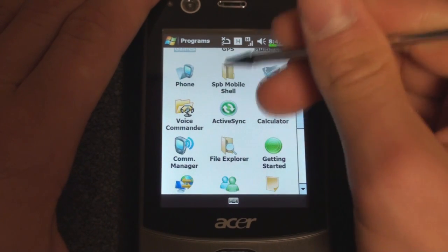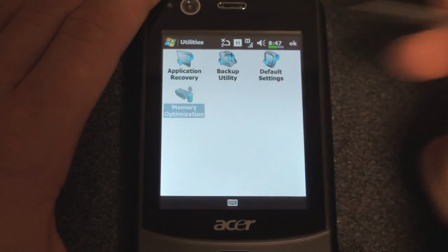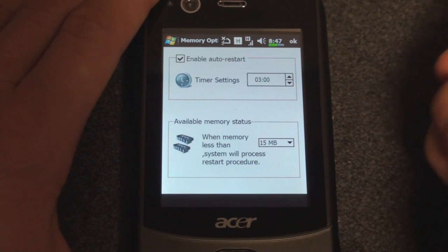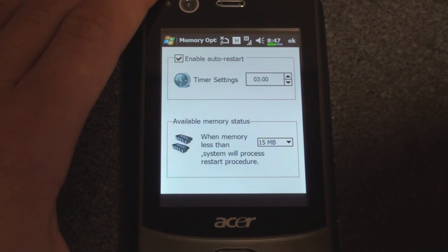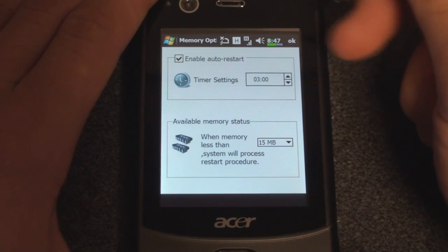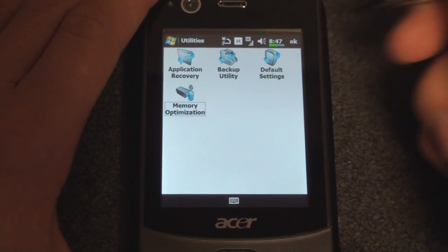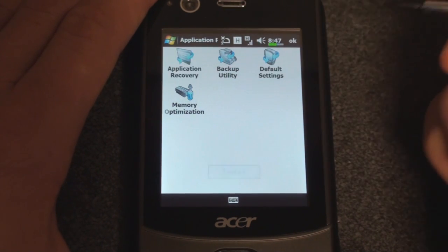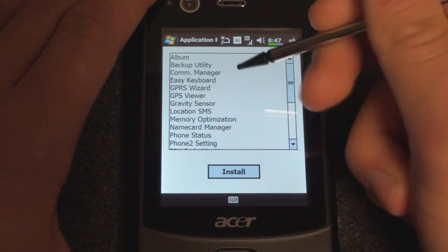SPB Mobile Shell also has some utilities in there. We have a backup utility, memory optimization — which is actually kind of funny. It will, on a regular basis, reset your device because Windows Mobile doesn't always close programs when you exit them. So the idea is that you reset your device and all the memory gets flushed out and you're back to zero again. Default settings will bring it back to factory condition. Application recovery is if you accidentally delete some of the preloaded programs on the device and you want to bring them back.